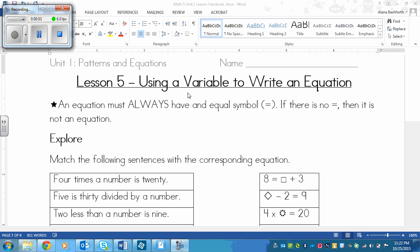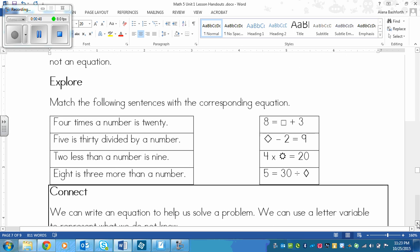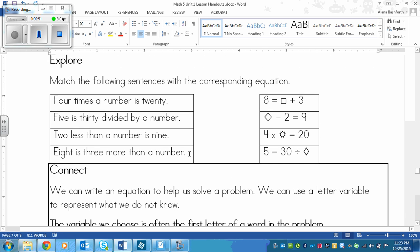This is a lesson on using a variable to write an equation. First of all, an equation always has to have an equal symbol. Equation and equal — those are similar words. If there is no equal sign, then it is not an equation. For example, saying '5 plus 6' is not an equation, but '5 plus 6 equals 11' is an equation. Another thing: an equation needs to be correct, so '5 plus 6 equals 4' is not an equation because it's not correct.